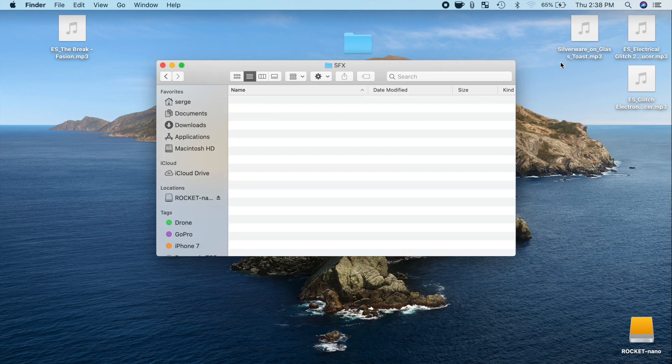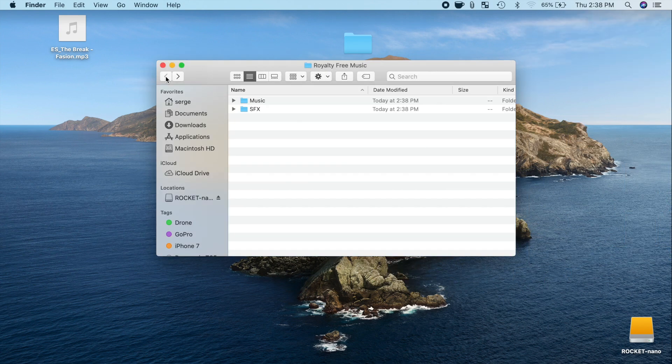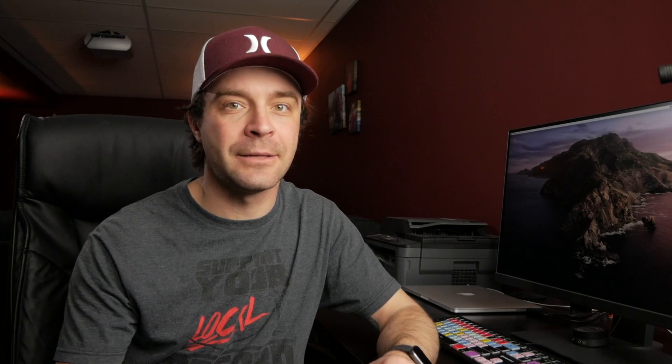To make your royalty free music folder show up in Final Cut Pro, it has to be placed inside the Final Cut Pro sound effects folder in the system library.